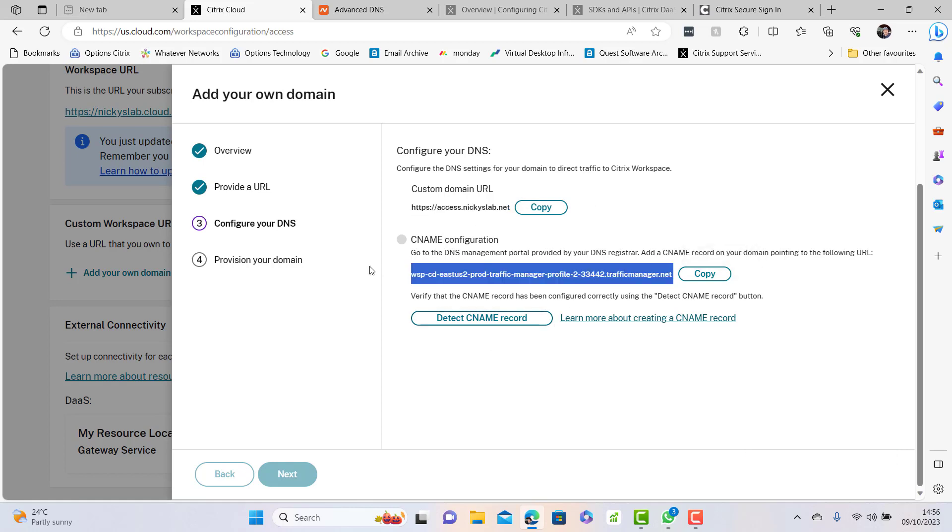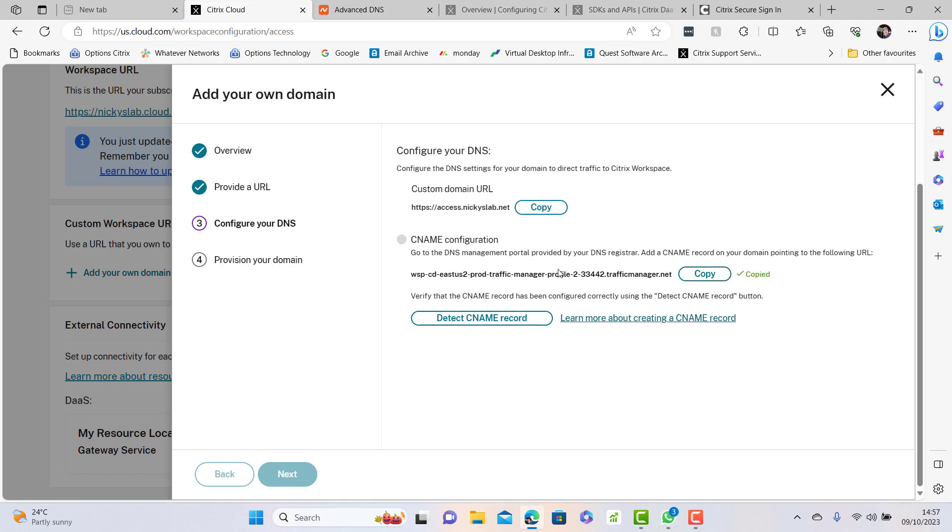We need to create a CNAME which basically points to this location. We can copy this, and then we need to create a CNAME for that.